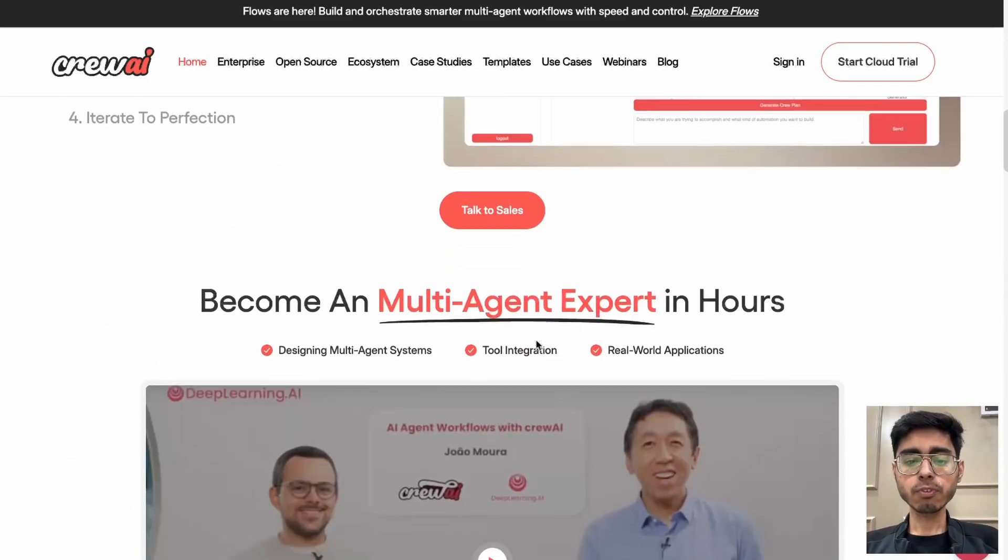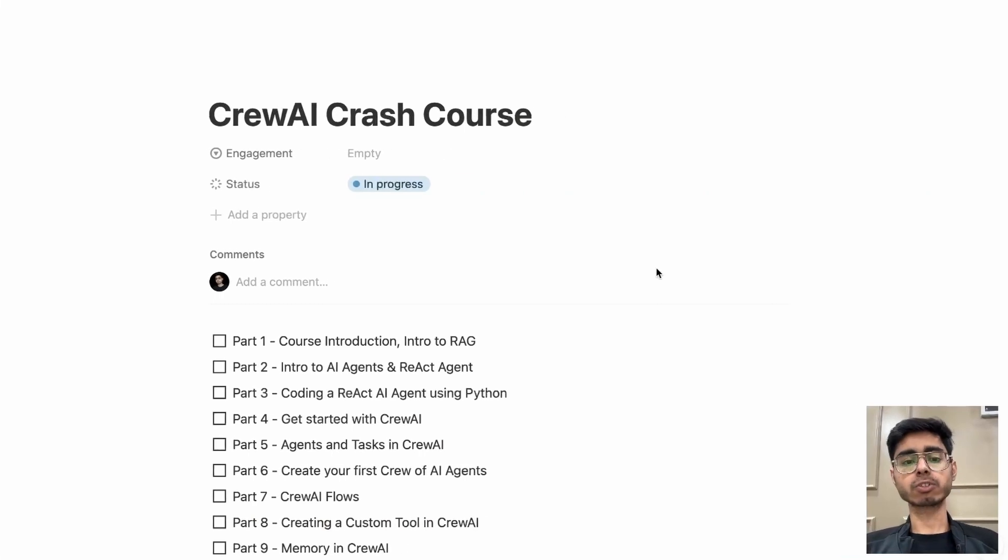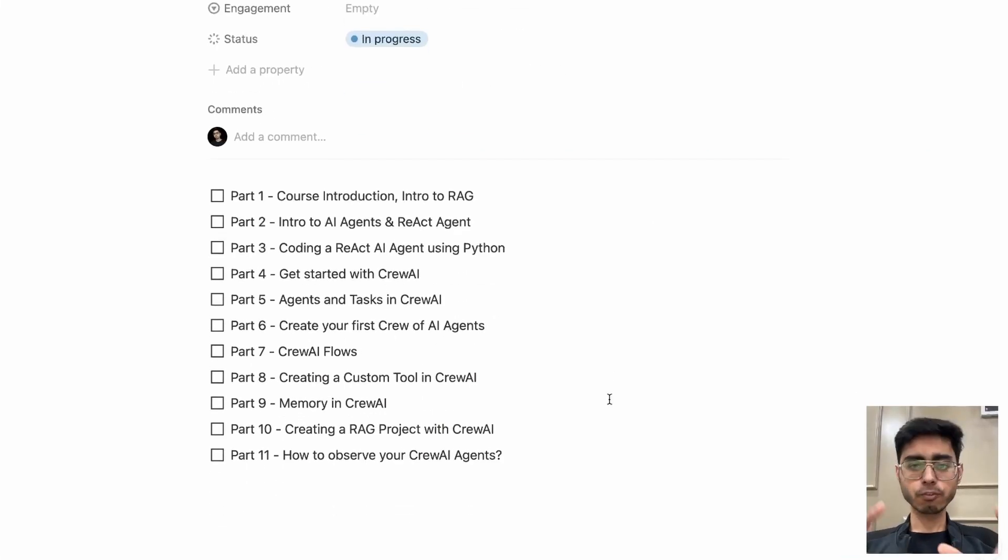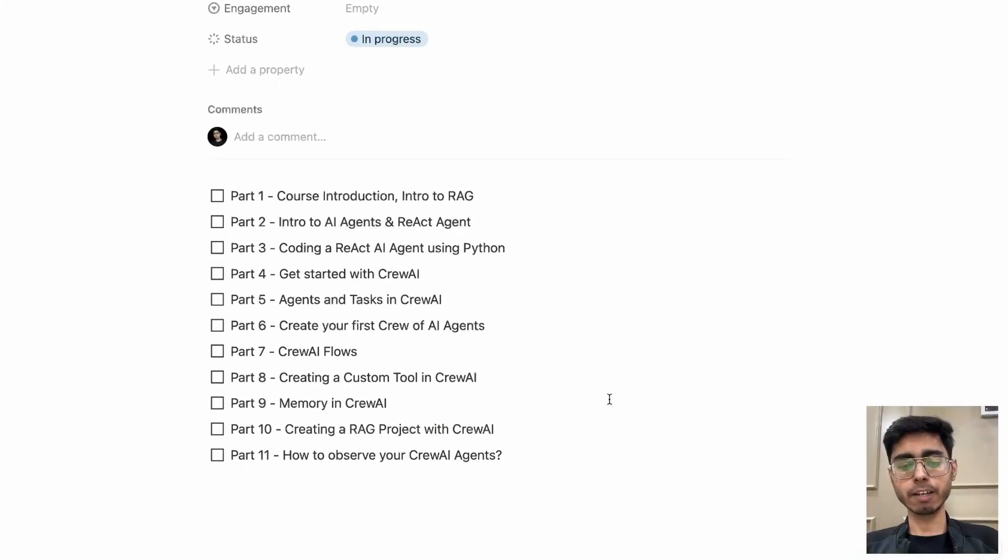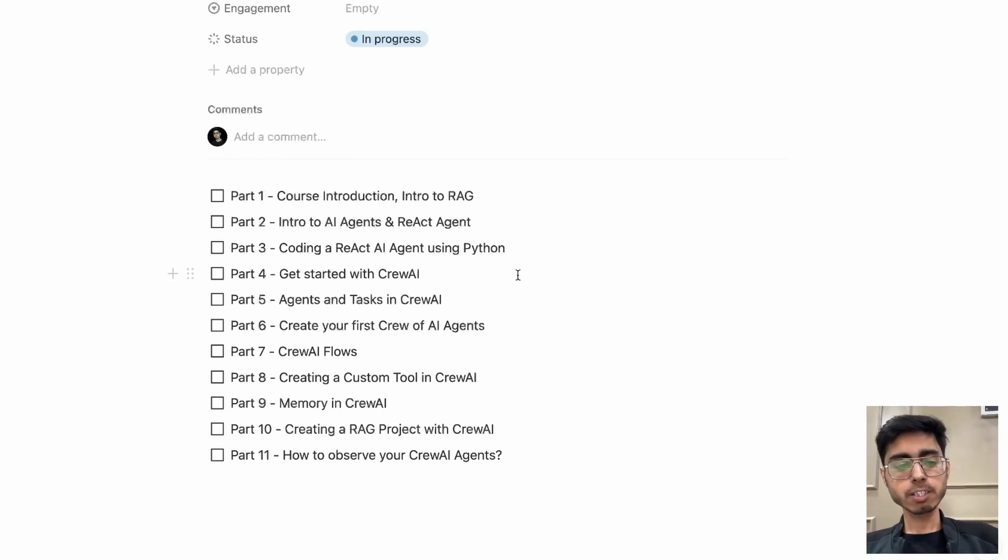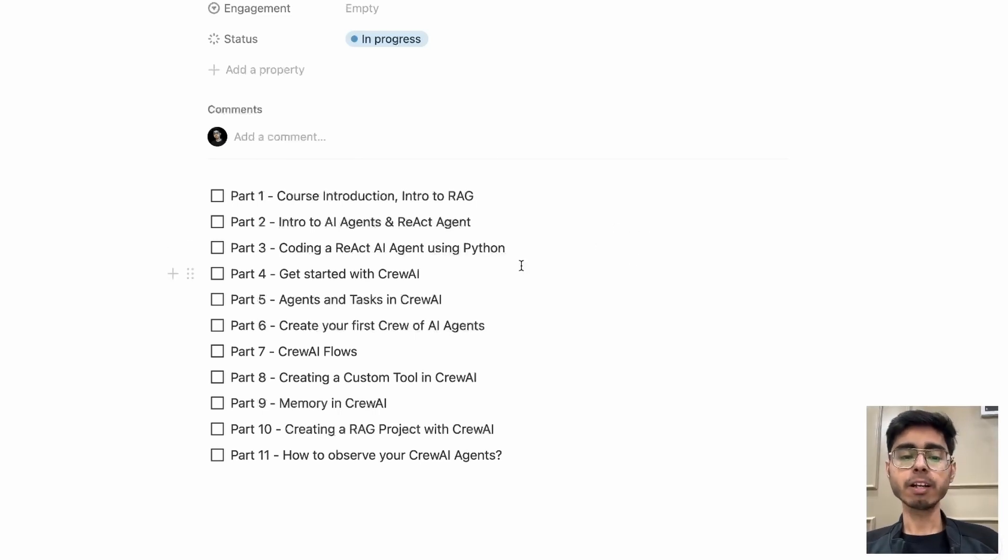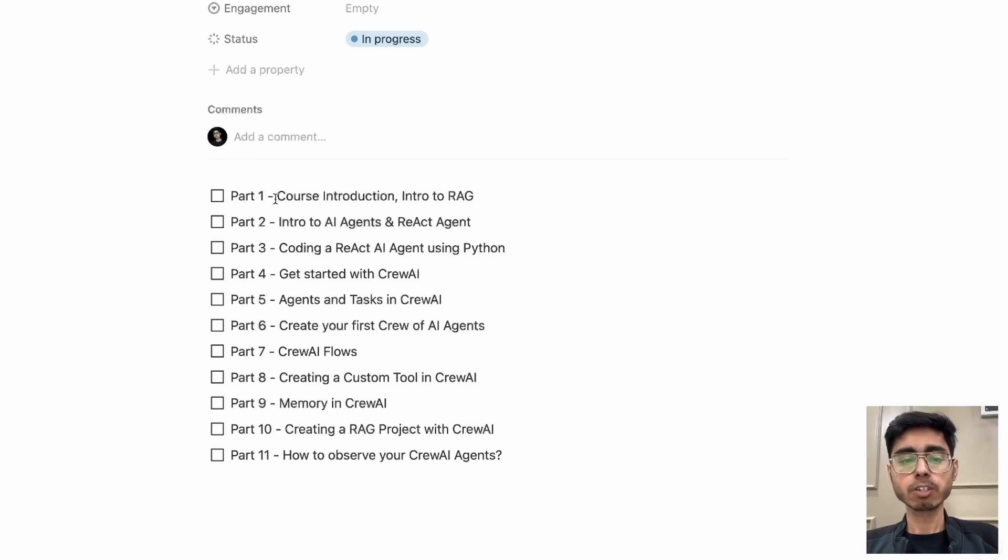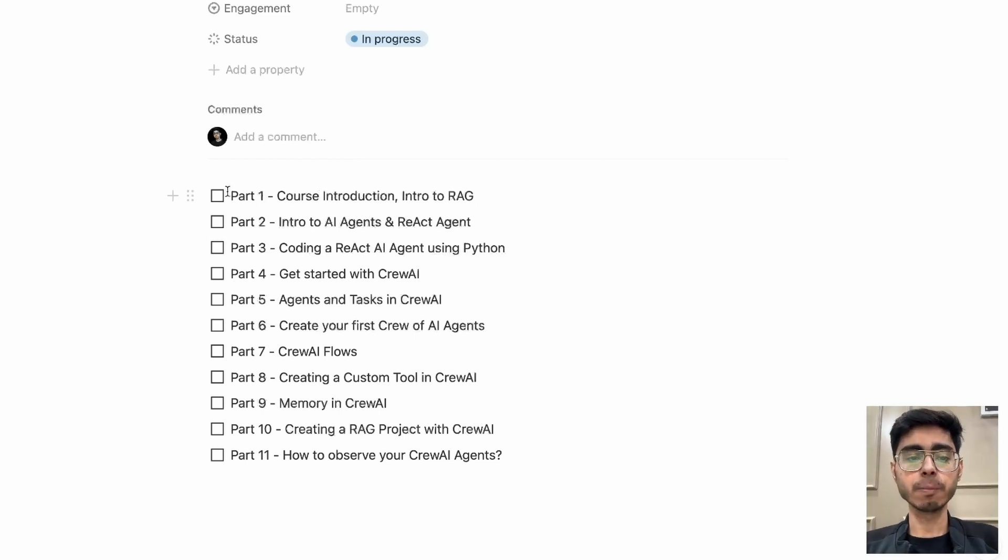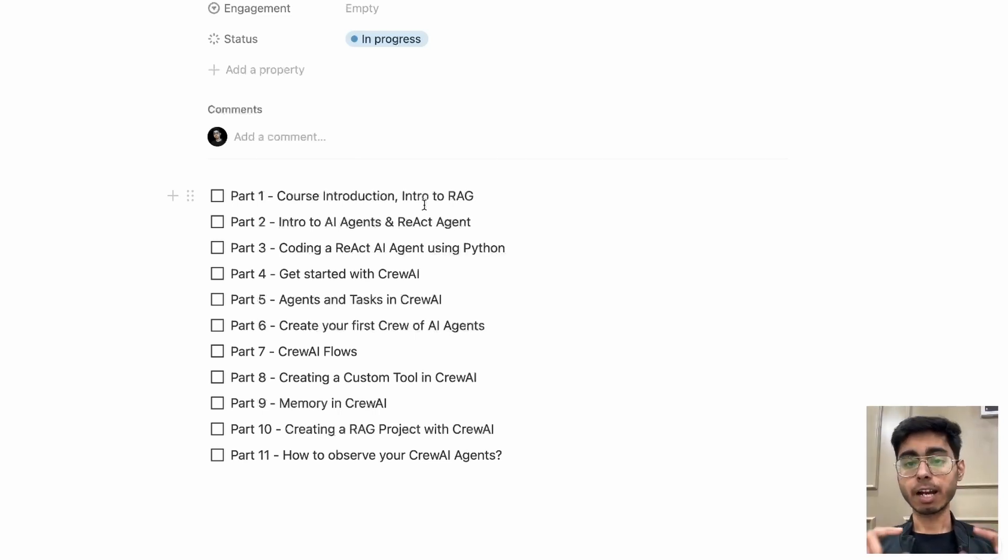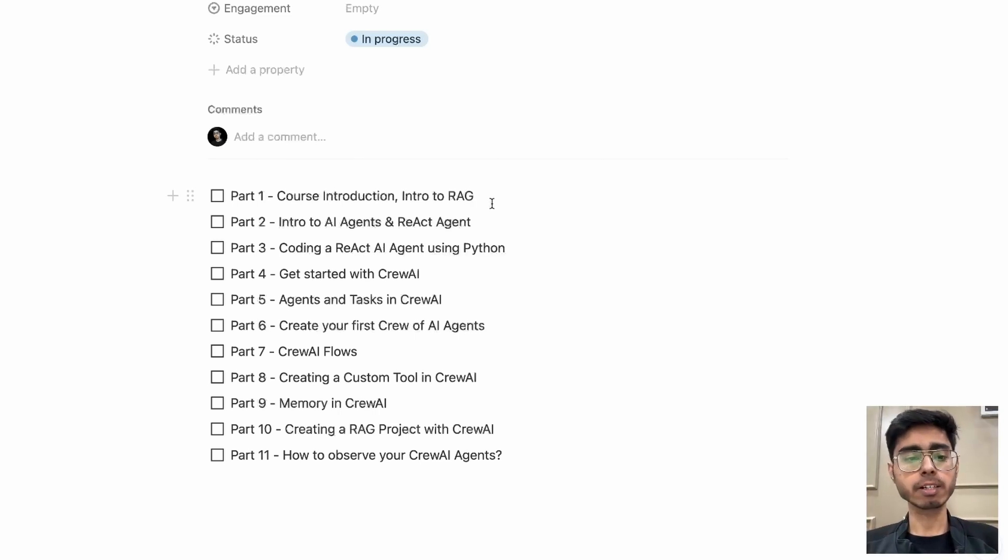So first of all, let's understand the curriculum of this course. I have divided for now this course into 11 parts. If in future I think that there are more things to cover, I'll add it. And in these parts, I'm going to add some projects also, which are not yet decided. But as we move ahead, I'll be adding some projects in between these parts. So first of all, in this video itself, we'll be covering the course introduction. Introduction to RAG, Retrieval Augmented Generation. That is very important for an AI agent, for building an AI agent. So that will be covered in this part itself.